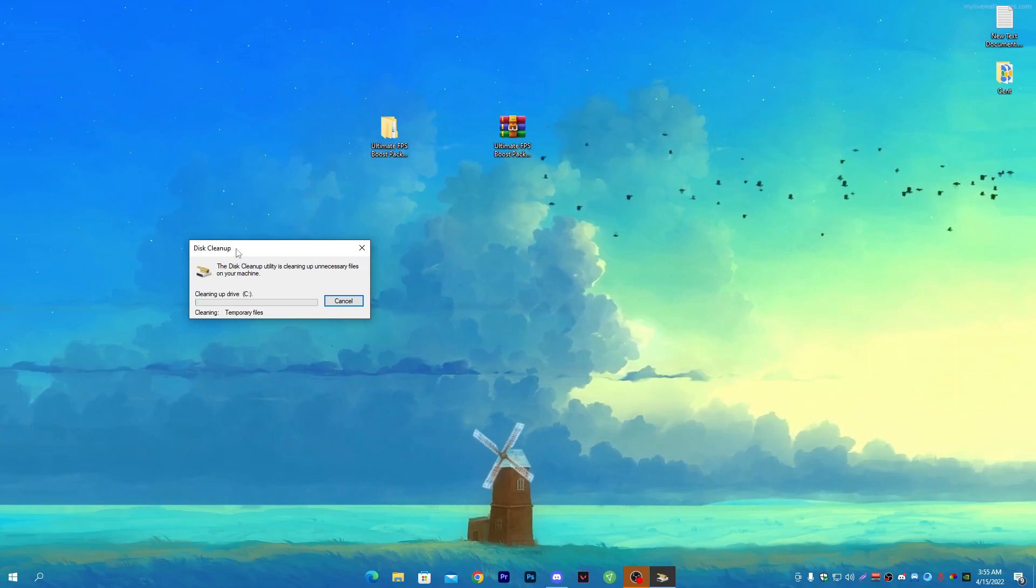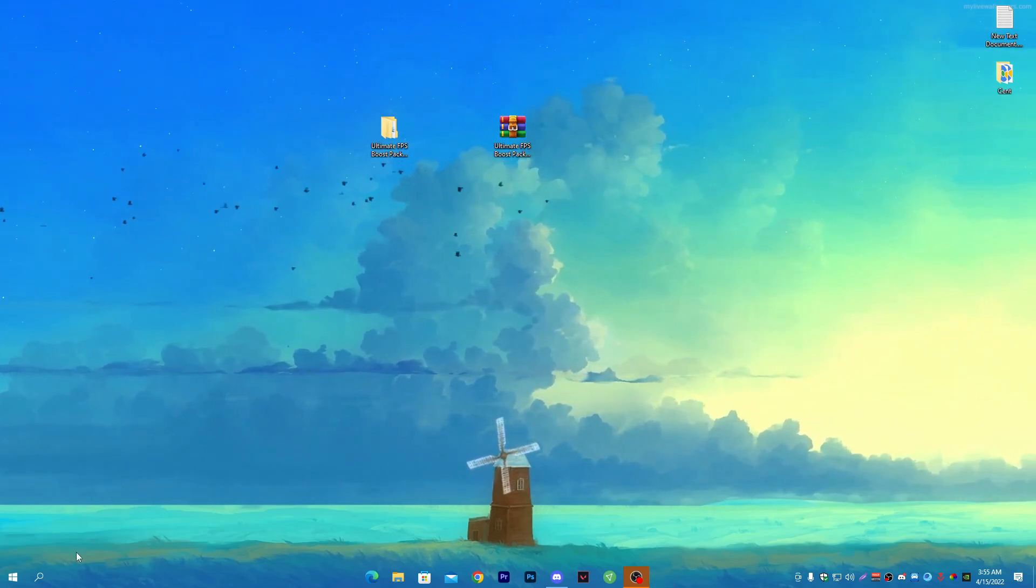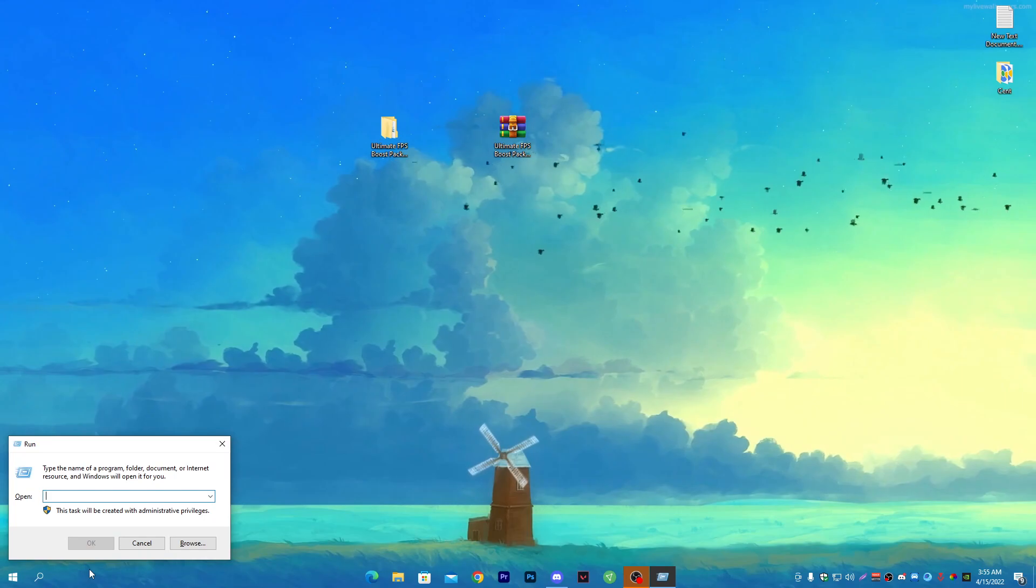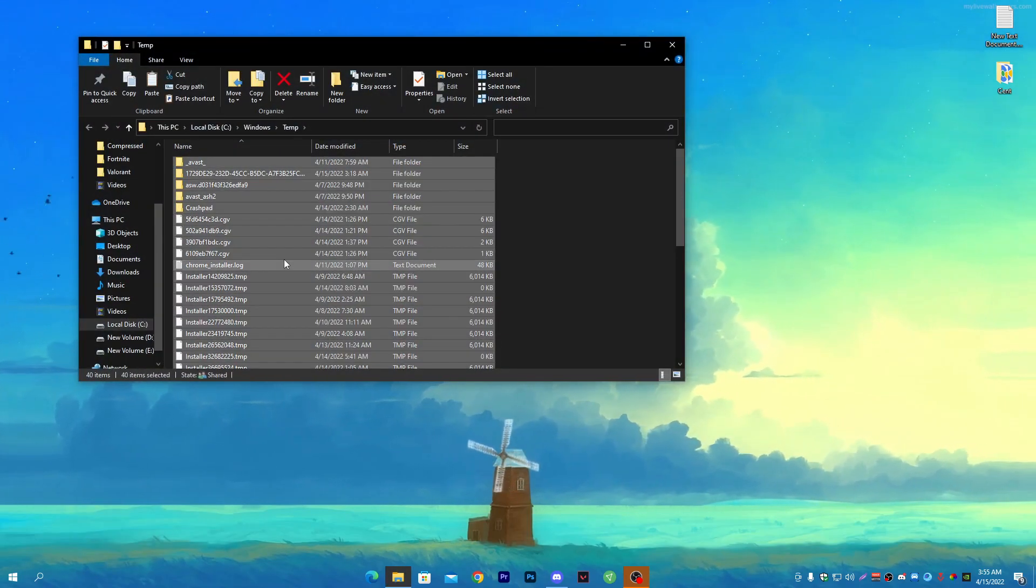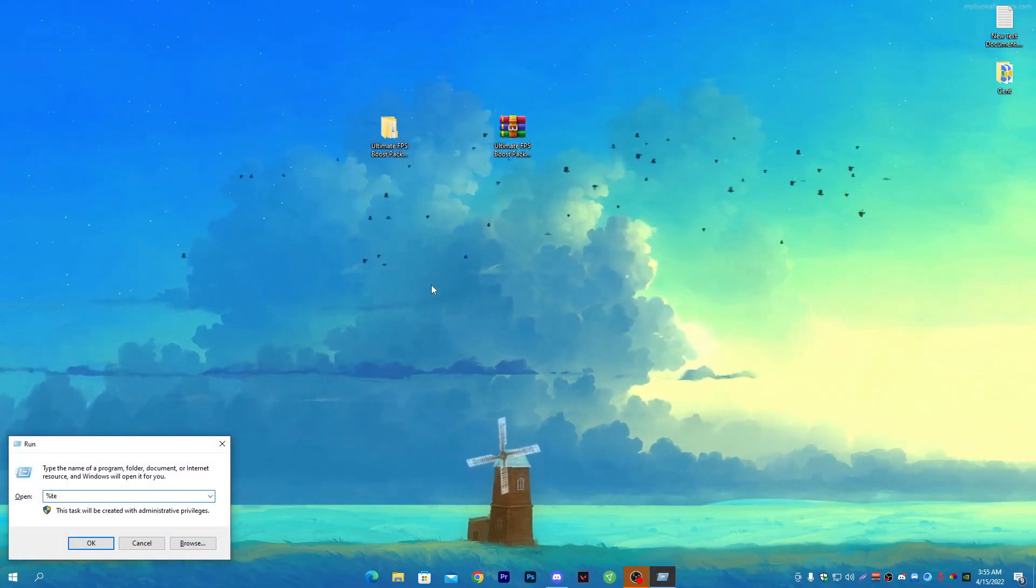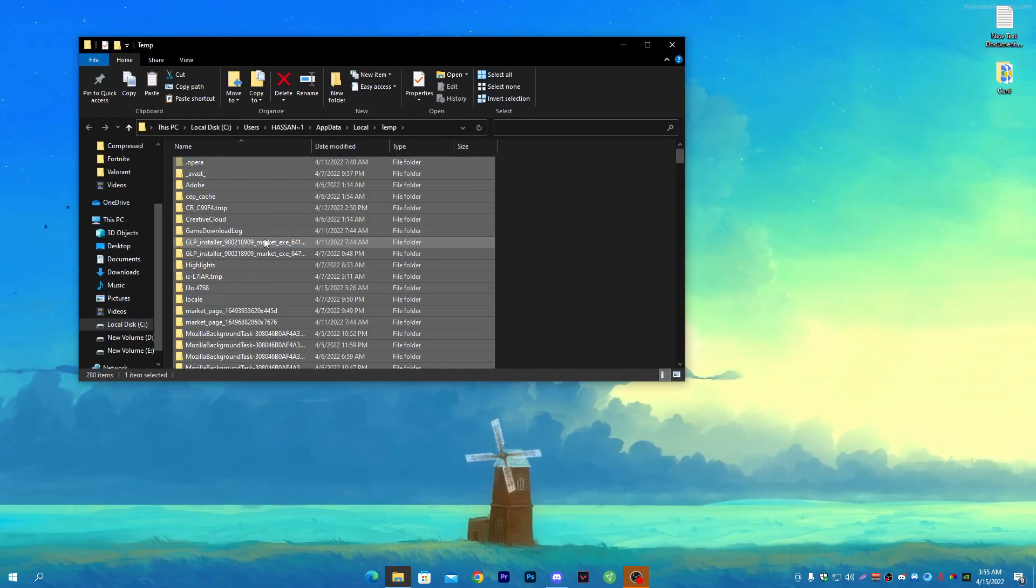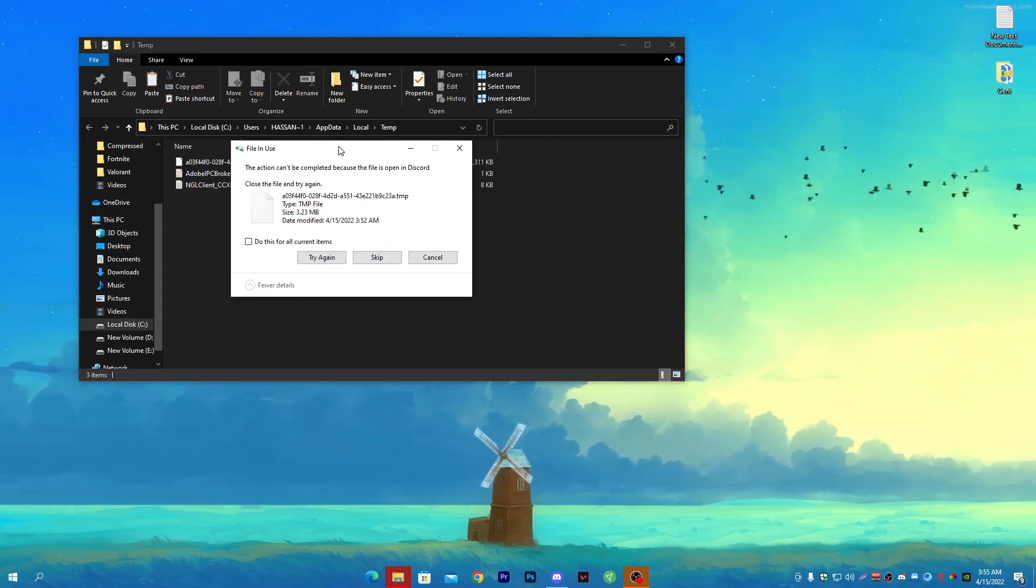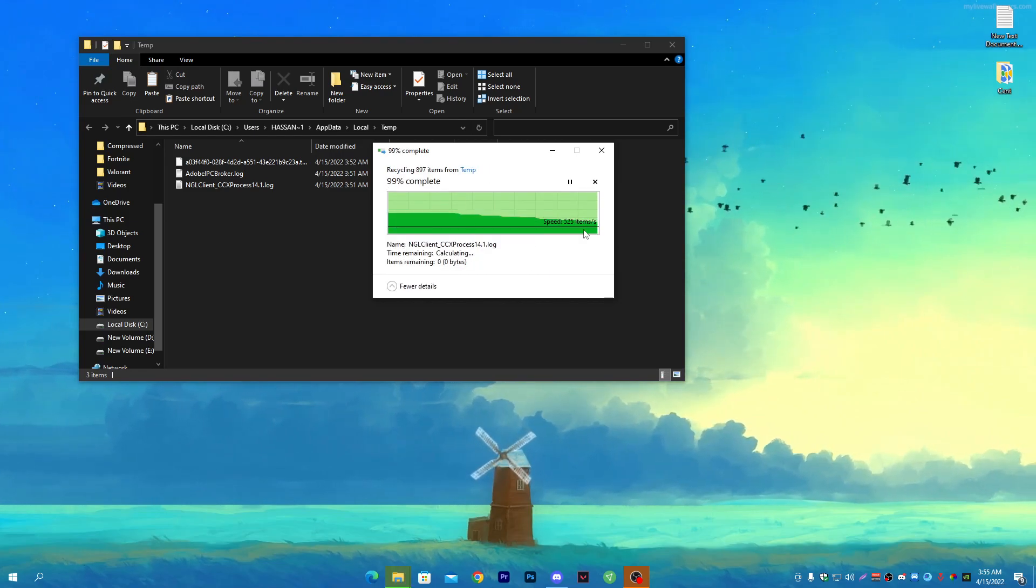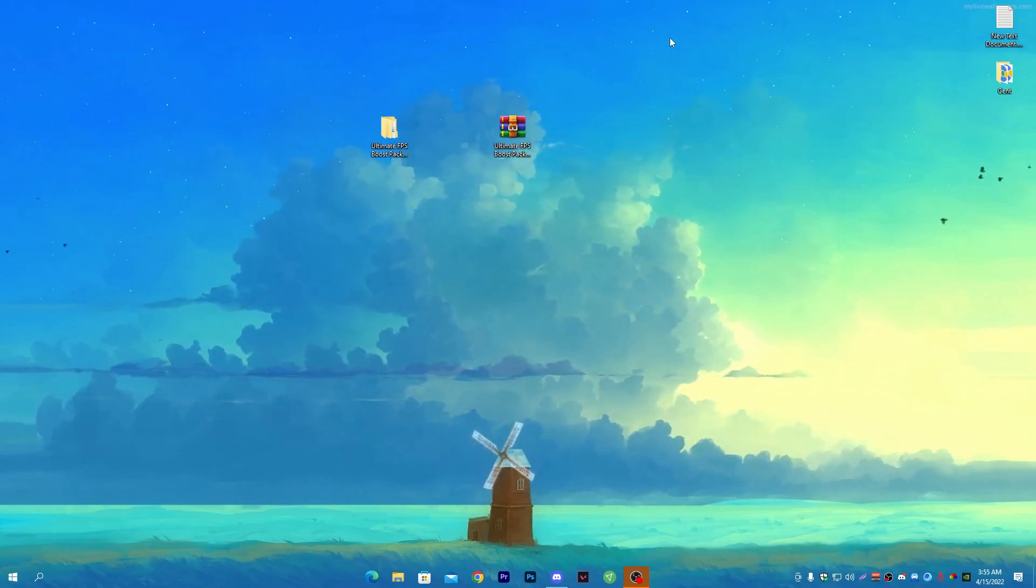Once you're done, press run again, type temp and press enter. Delete all these files from your PC. Press Windows+R together, this time type percent temp percent - sign before temp and after temp. Press enter, select all files and delete them. Some files are running in your background so it doesn't allow you to delete them. Click do this for all content and skip these files.